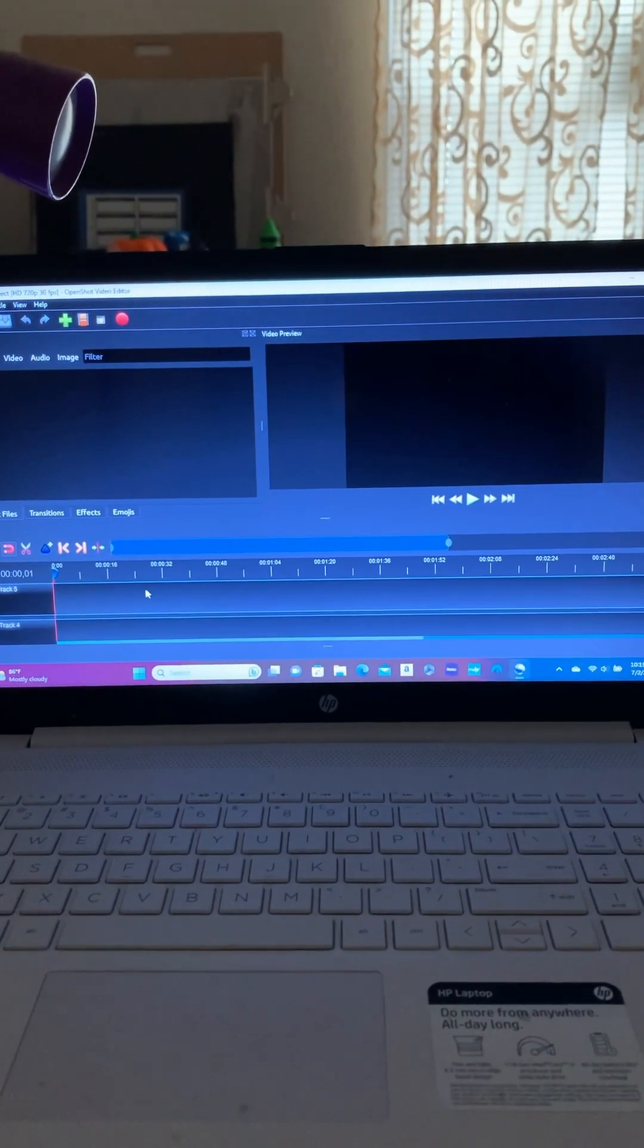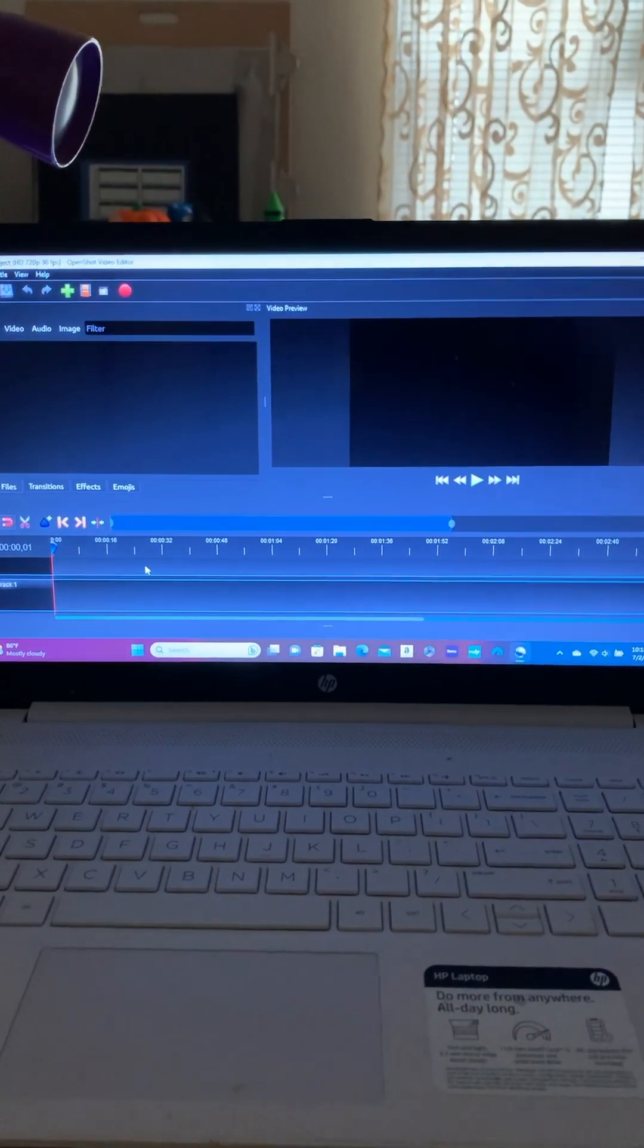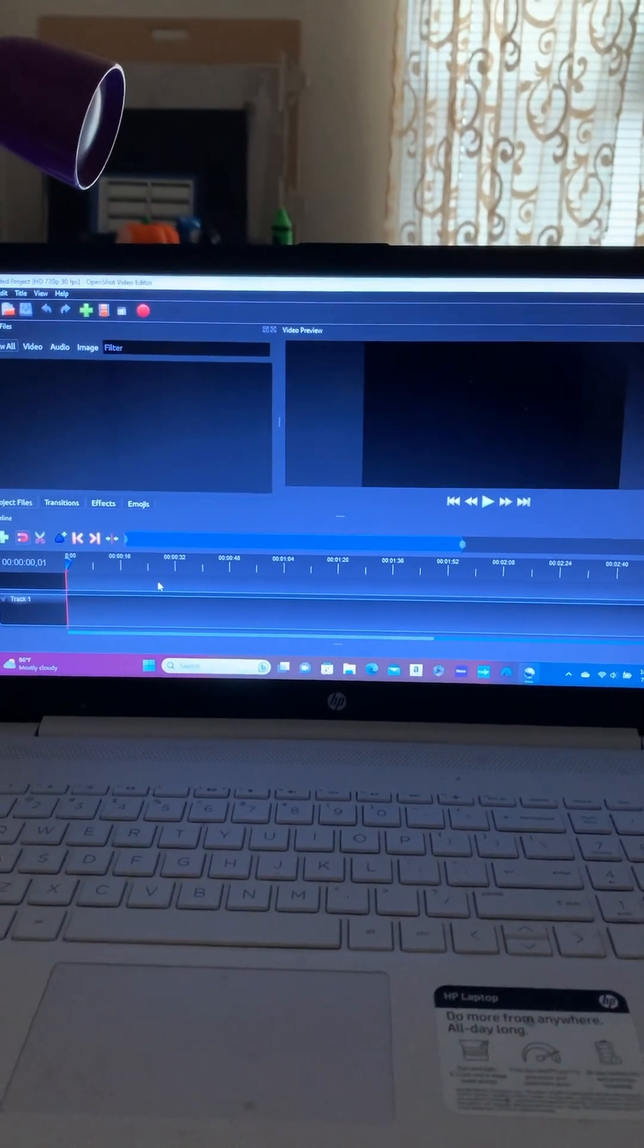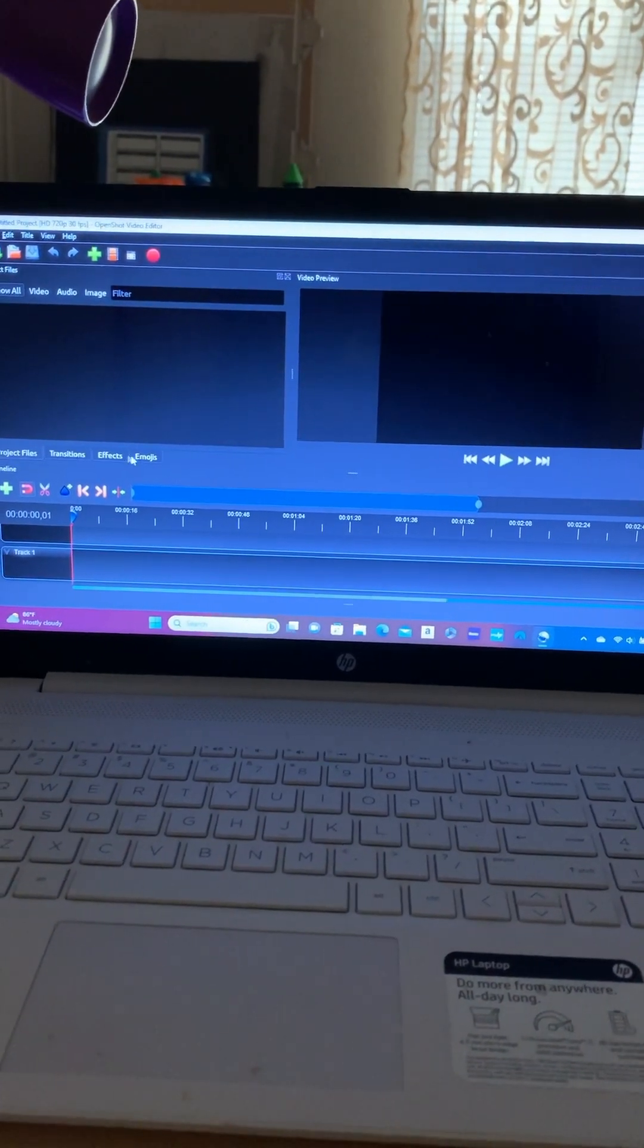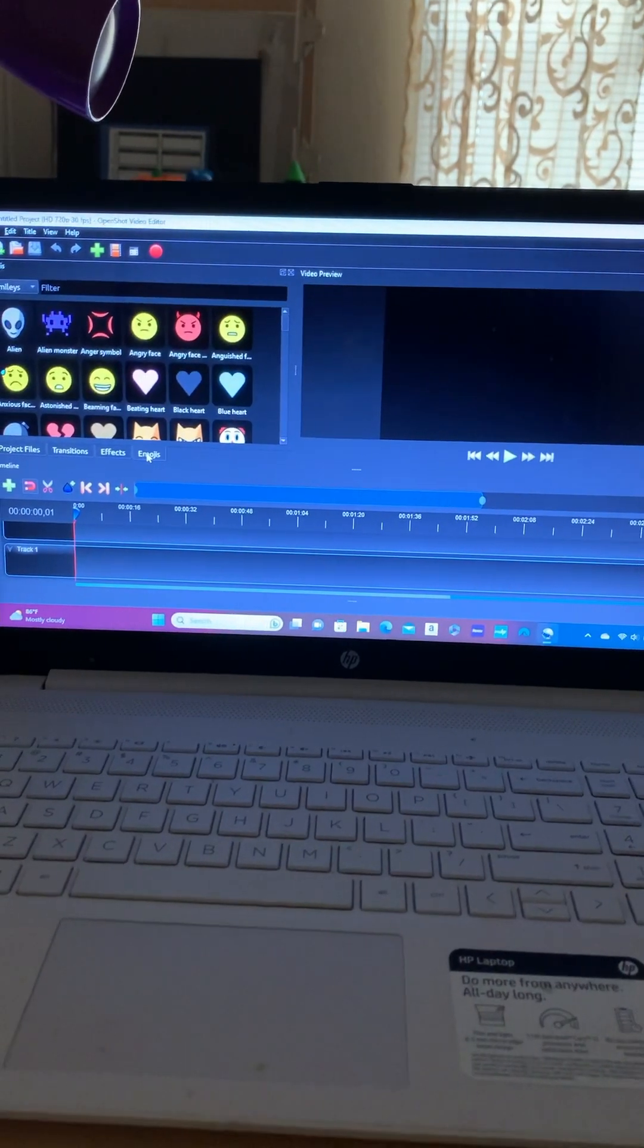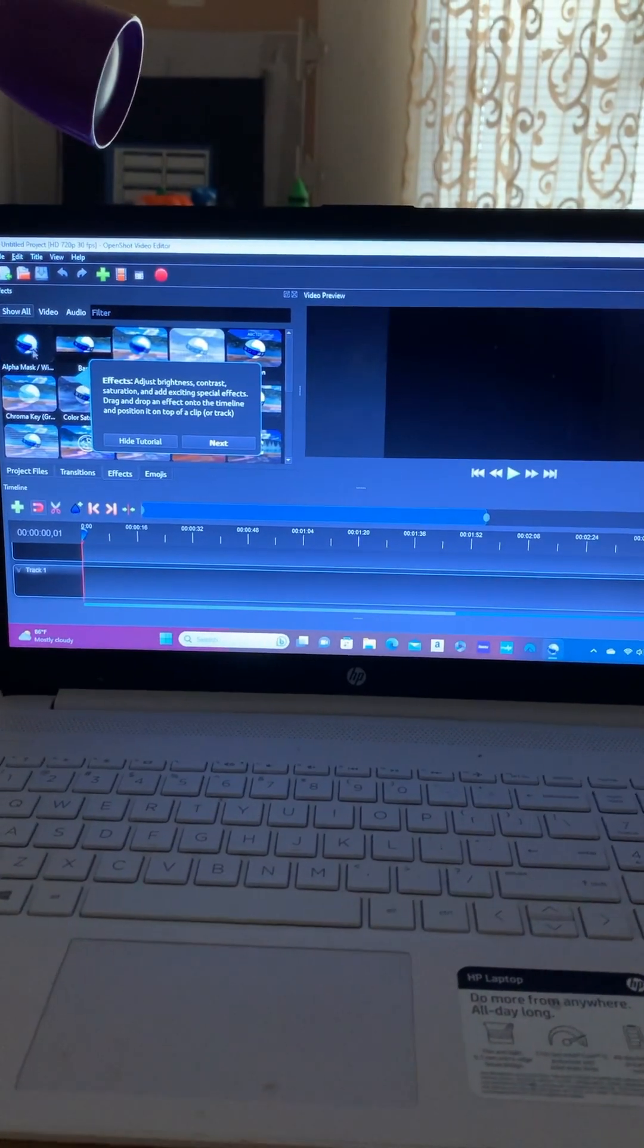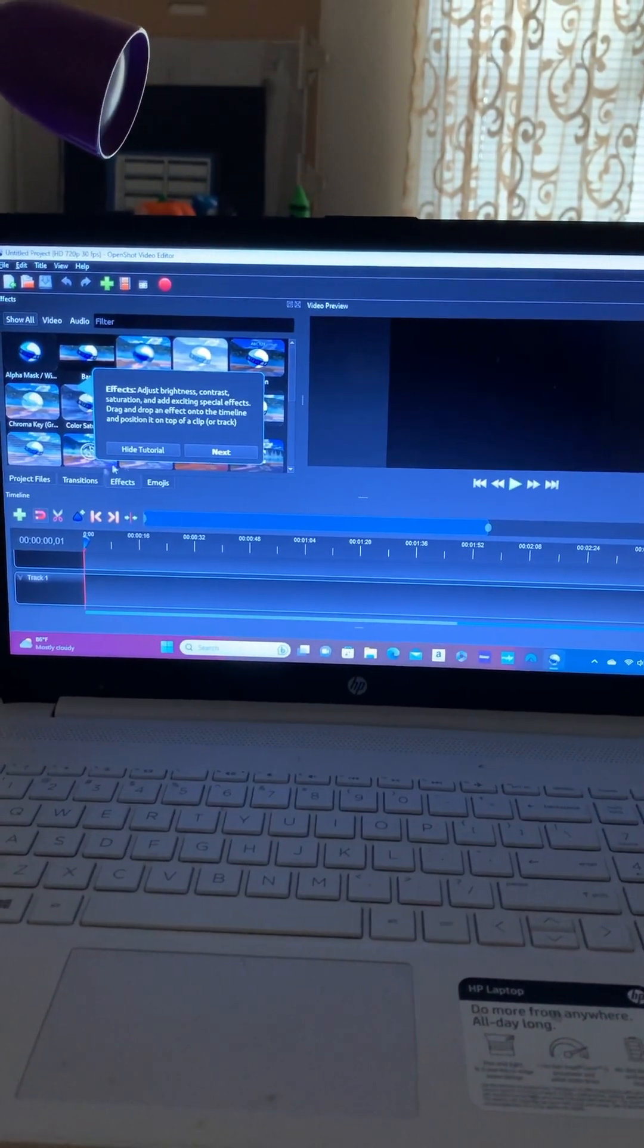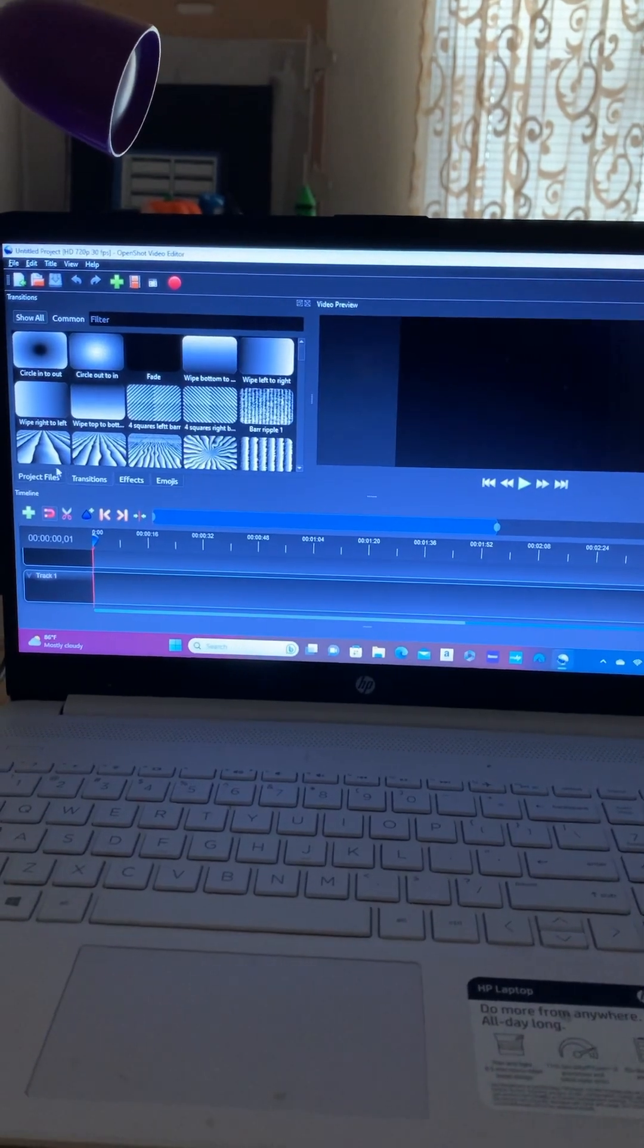I think it has a similar structure to Adobe Premiere Pro, but this is Project Files, Translation, FX, Emojis. And this is FX, Transitions.